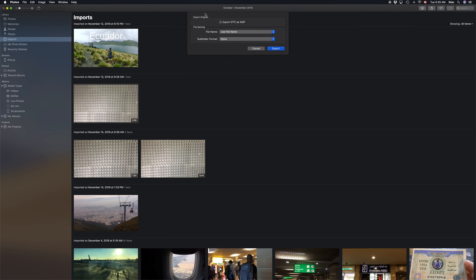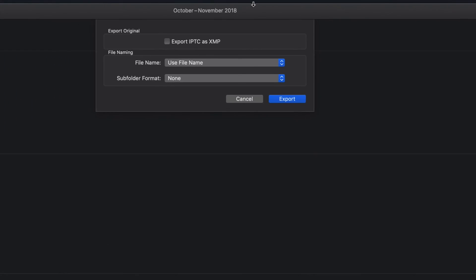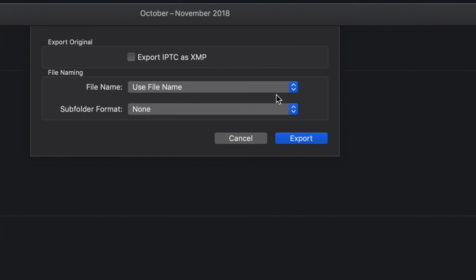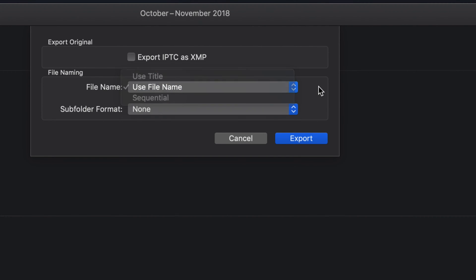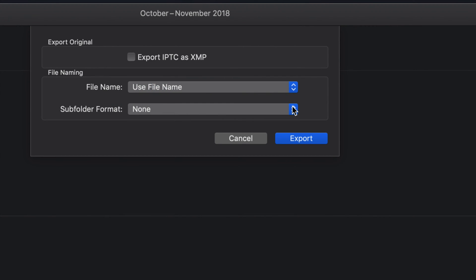Right up here, you can choose whatever you want. You can choose your file name - Use Title, whatever you want, do it that way. I always just leave it as Use File Name. Subfolder, well that's up to you - you can choose that. And then just click on Export. It's going to export the same way that it's importing right now.